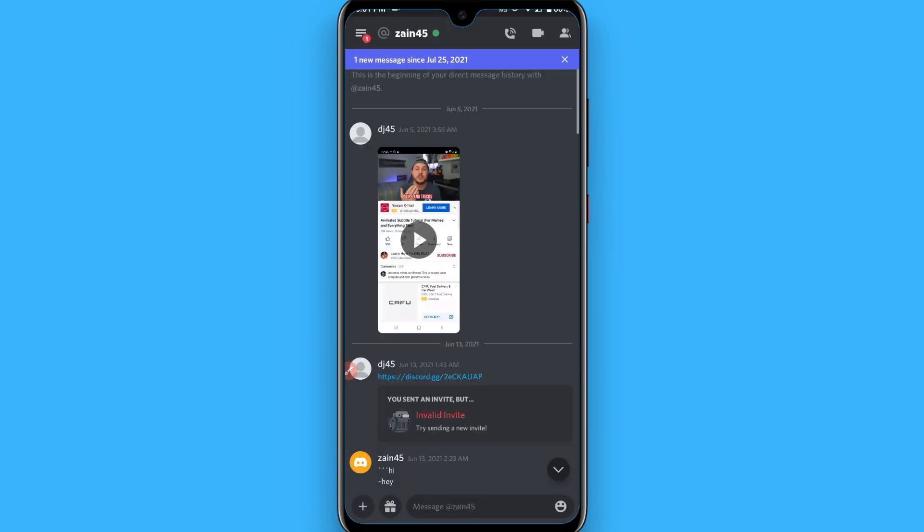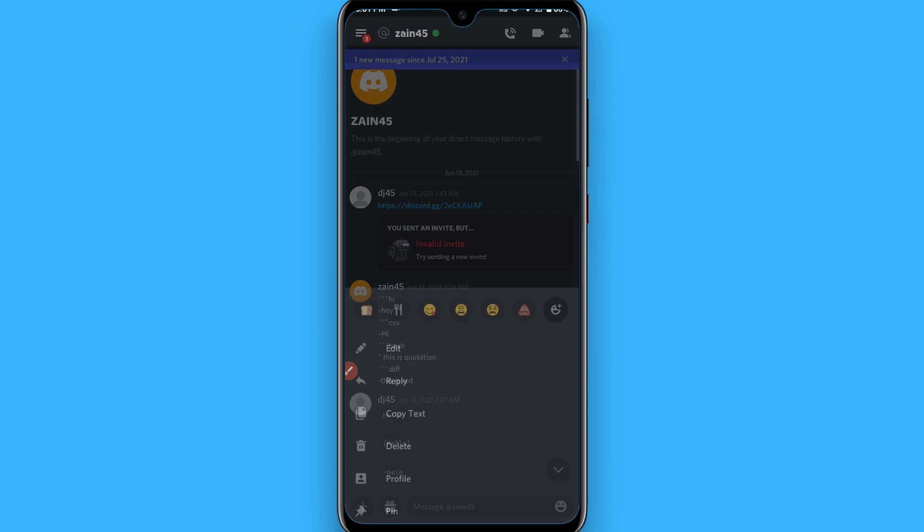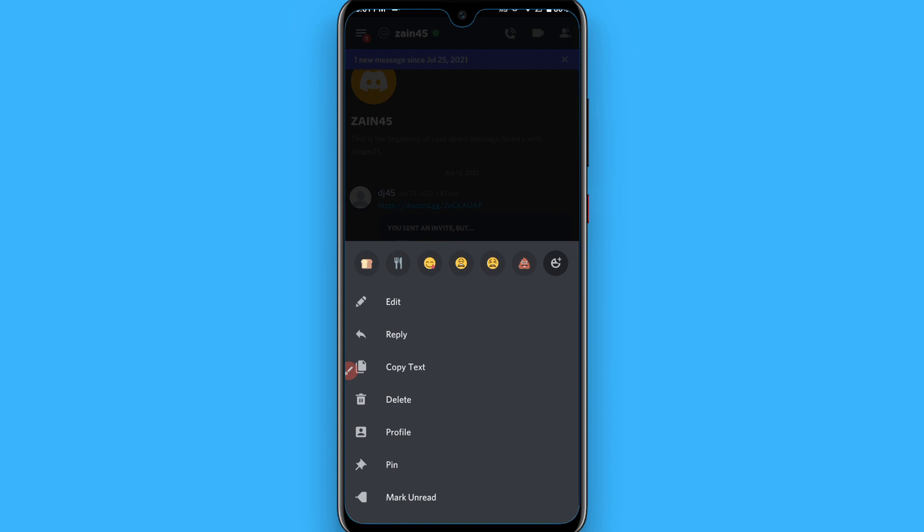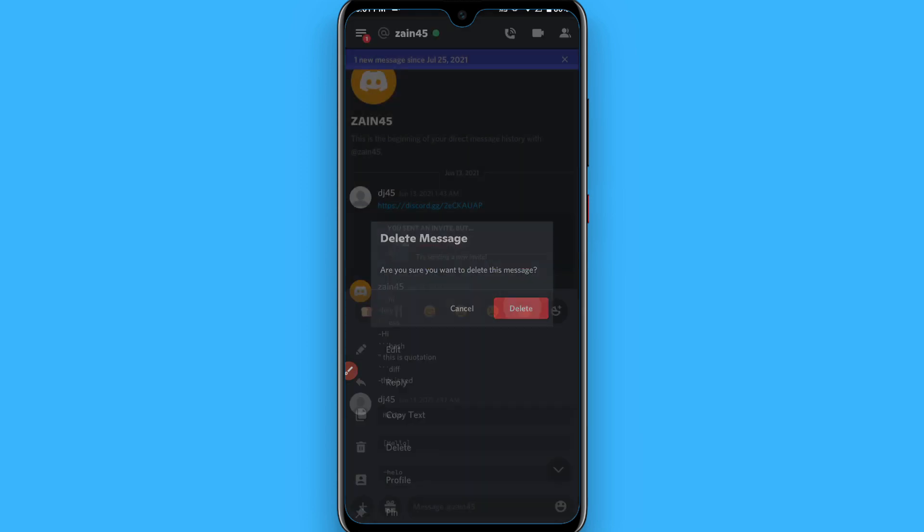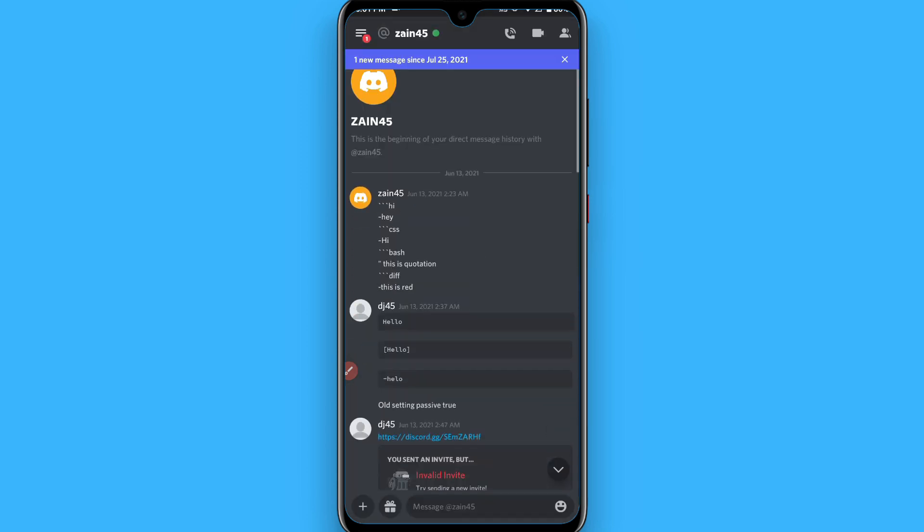So this is the procedure to delete a message on Discord. Hope this video will be helpful for you. See you next time, thank you.